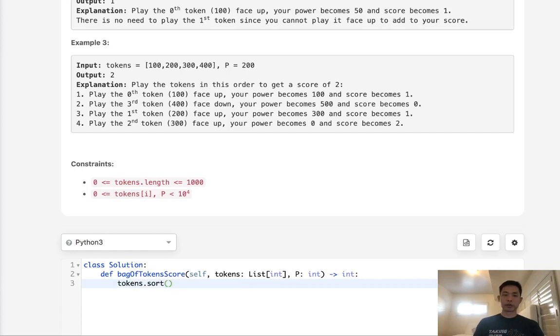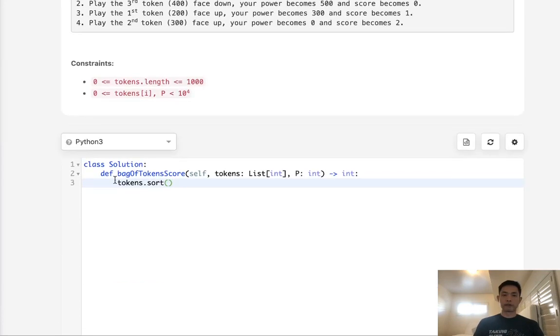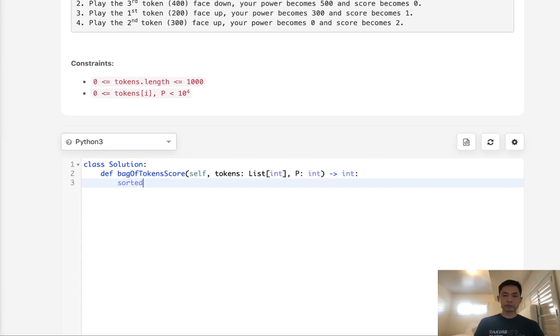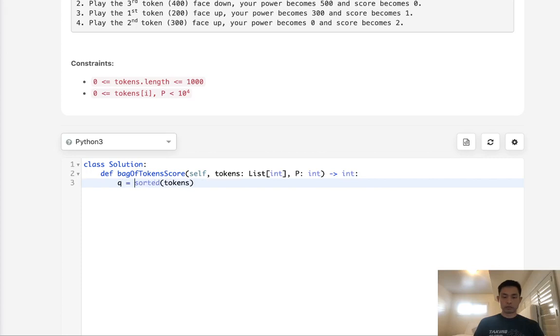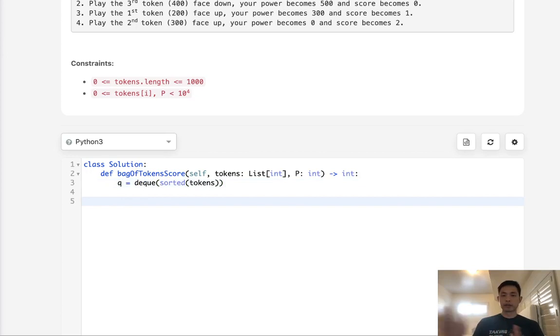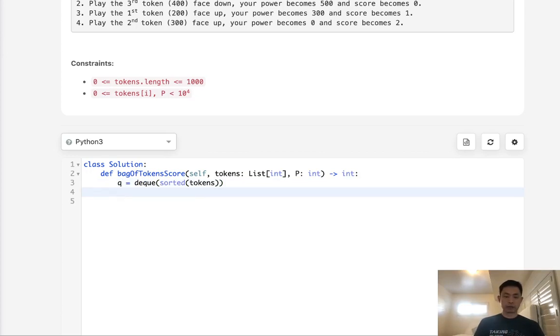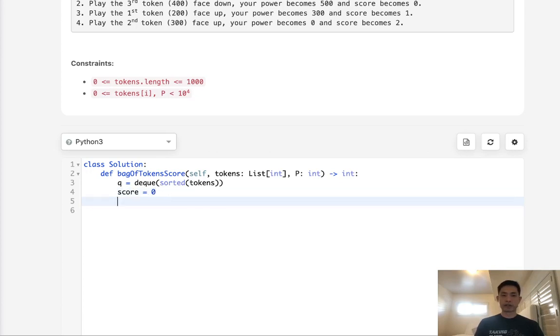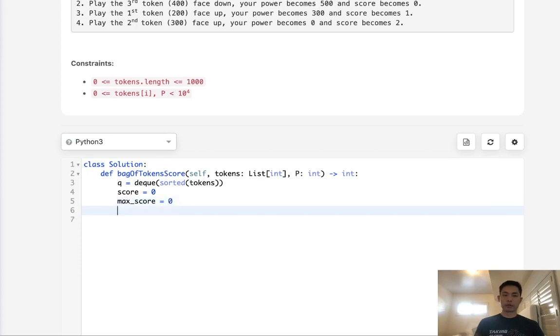Let's sort our tokens. In fact, I'm going to actually use a queue here, sorted tokens, and I'm going to make this a deque. Now that we have this queue and it's all sorted, we have our power and we want to store our score. I'll call this current score and we'll also have max score, starting with zero.